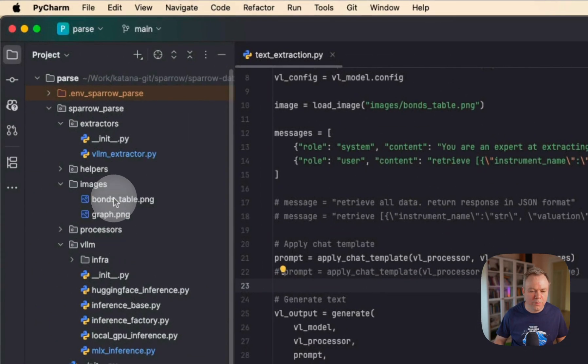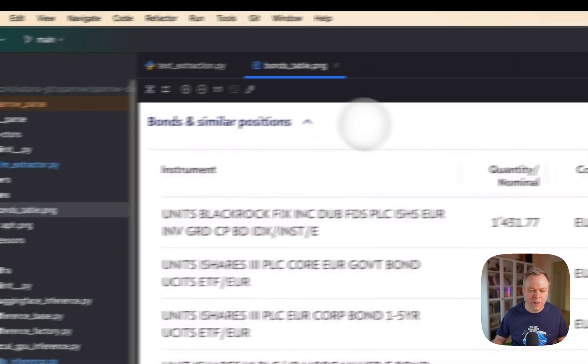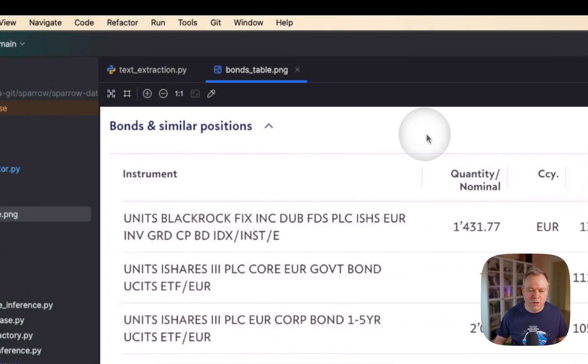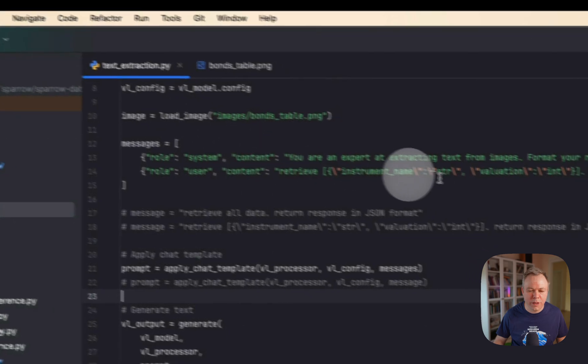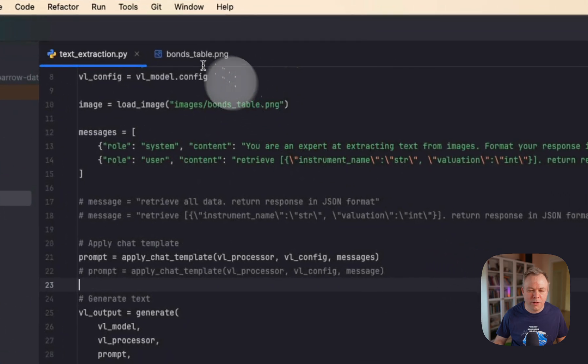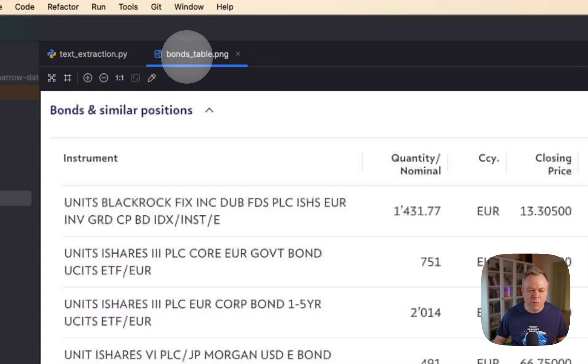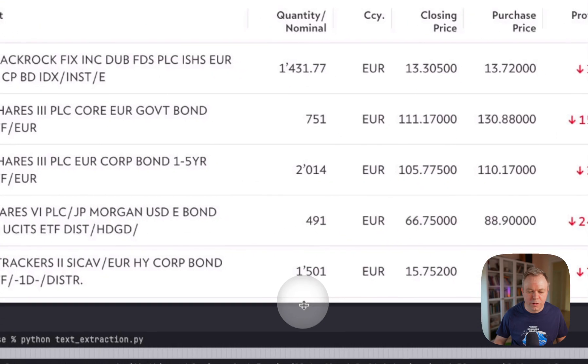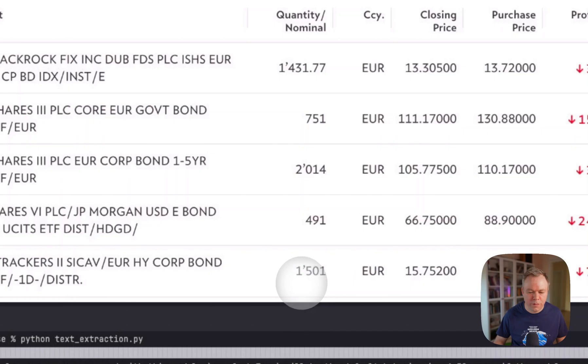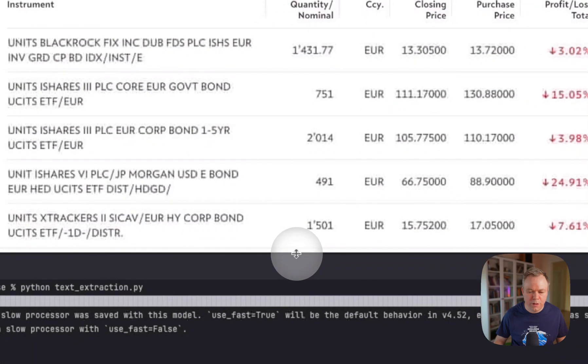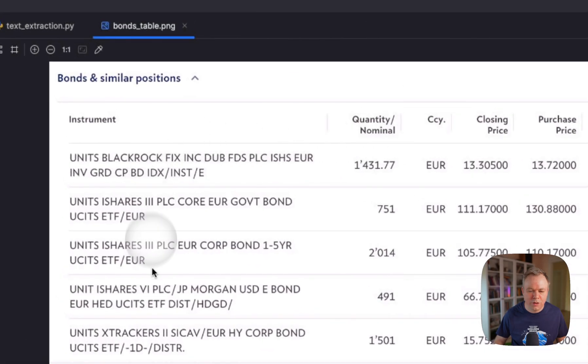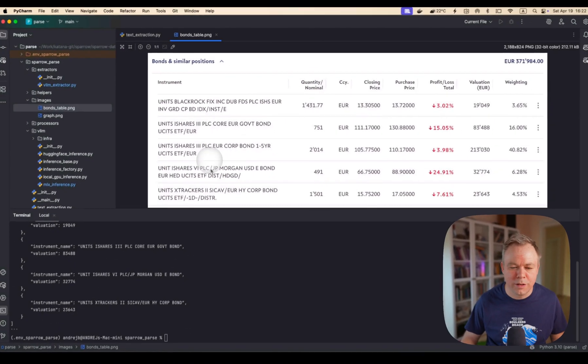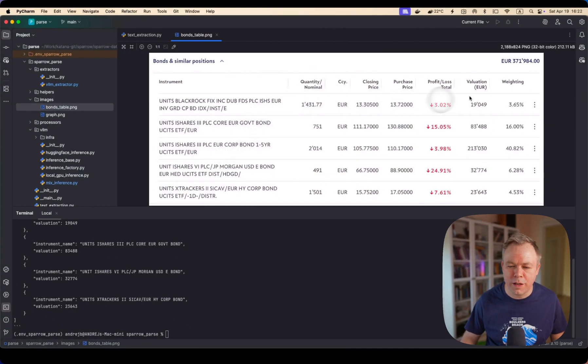Also we can open the image itself here. So let's check. We extract instrument name and valuation, two fields. So instrument name is this description field and valuation is this one.